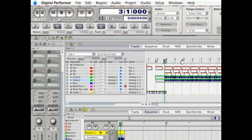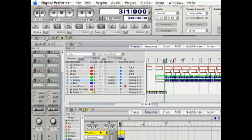So let's move this over to bar 4 and 5. We're just going to punch in for a bar.